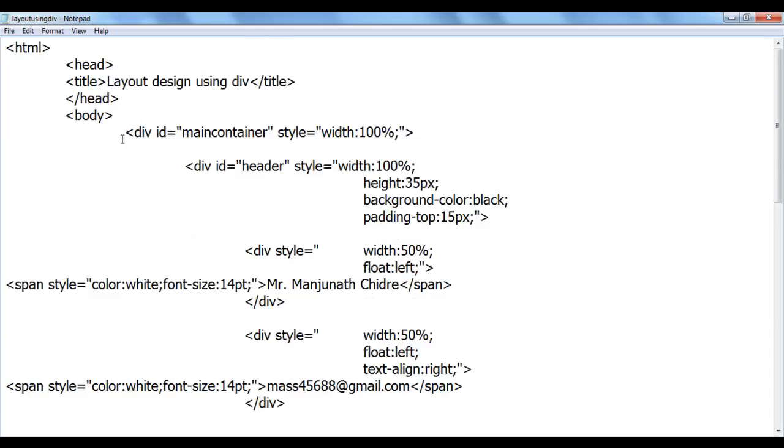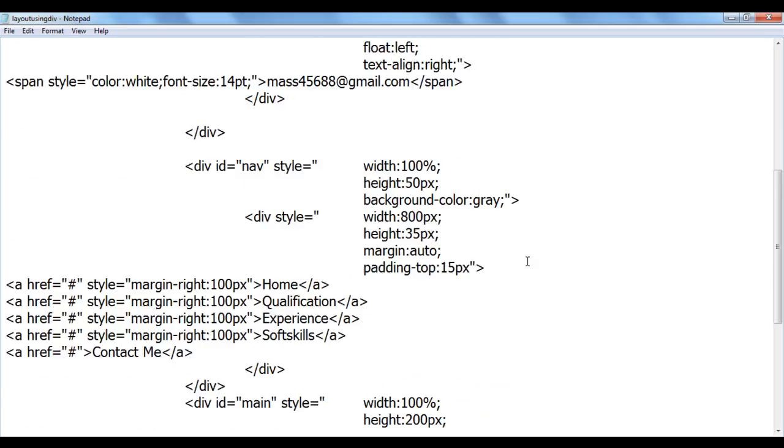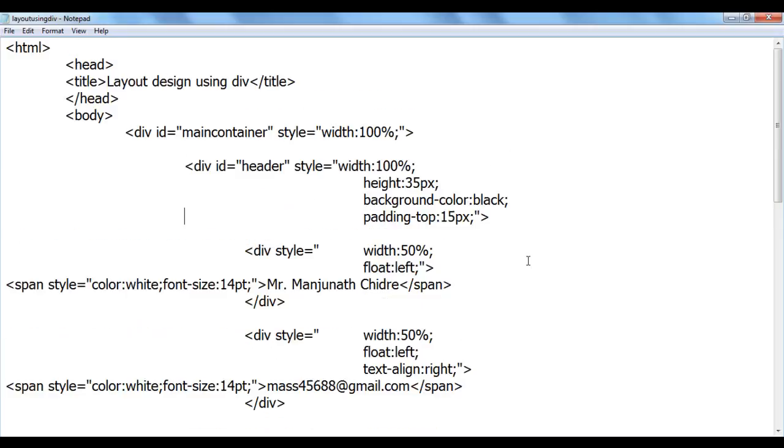We know that div is a generic container tag. It is used to create sections in web pages. Of course, in HTML4, to create all these sections, we used to use div tag.